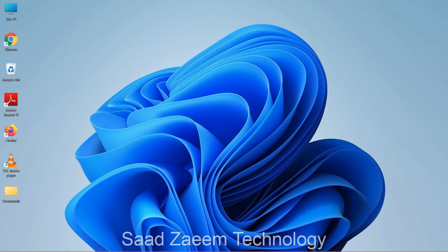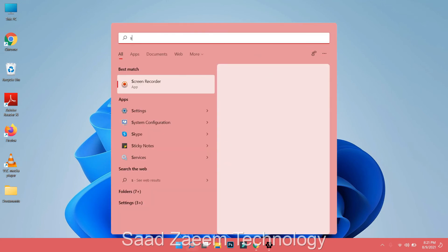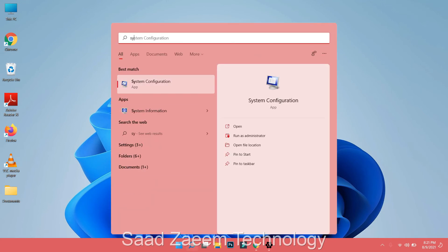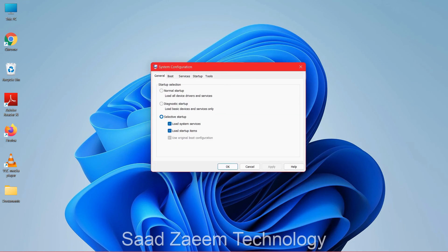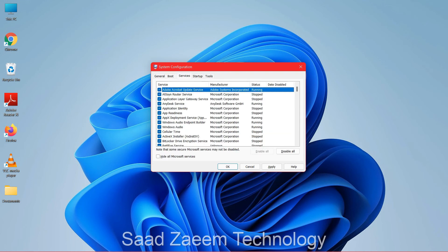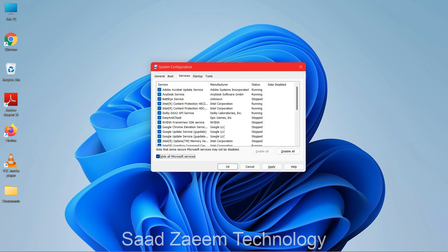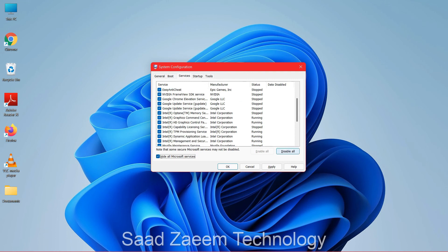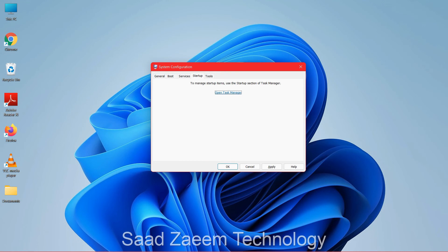For the next fix, go to Search and type 'system configuration', then select the first option. Click on the Boot tab and check 'Safe boot'. Then click on the Services tab, check 'Hide all Microsoft services', and then click 'Disable all'.